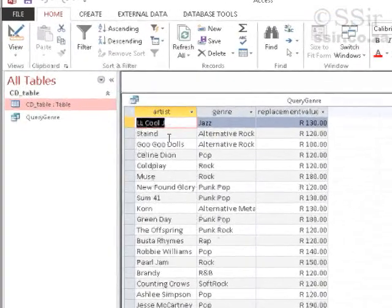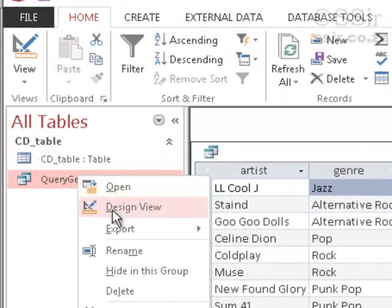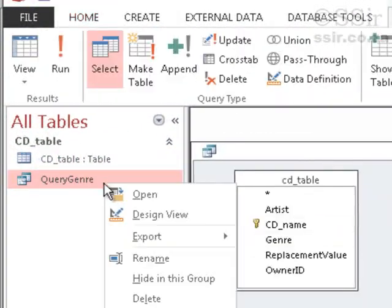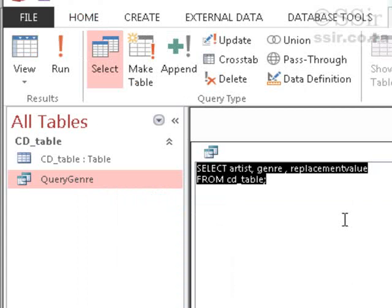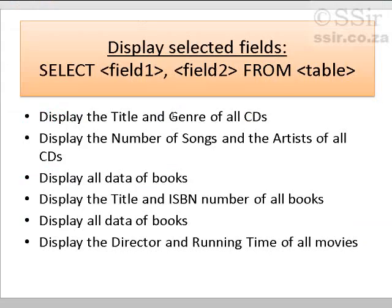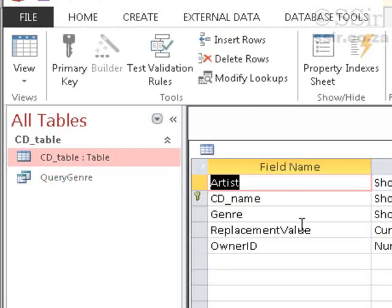So, in my query, we go to SQL view. And we say, select. What does that one say? Title and genre. Title, genre, from CD table. It's not title. It's CD name.